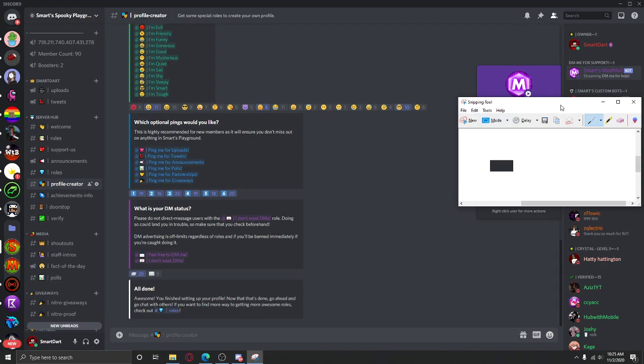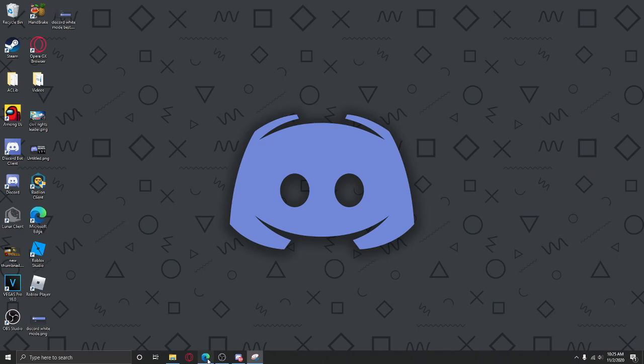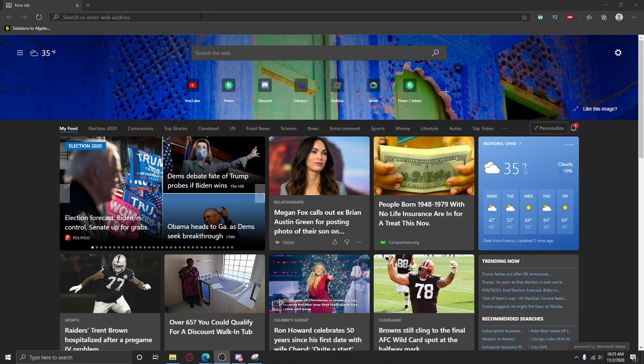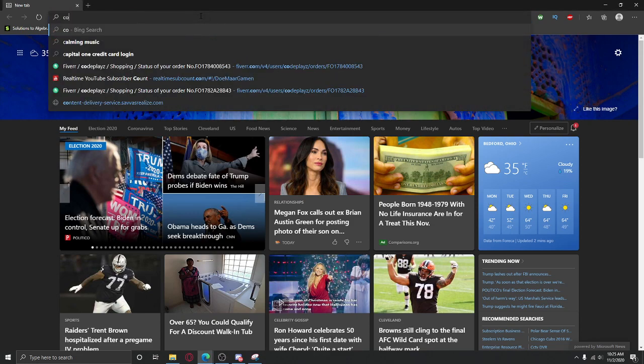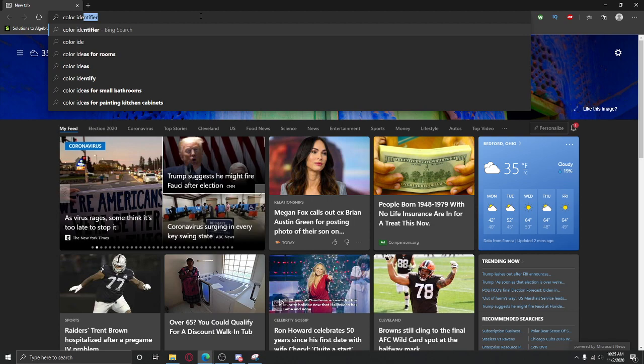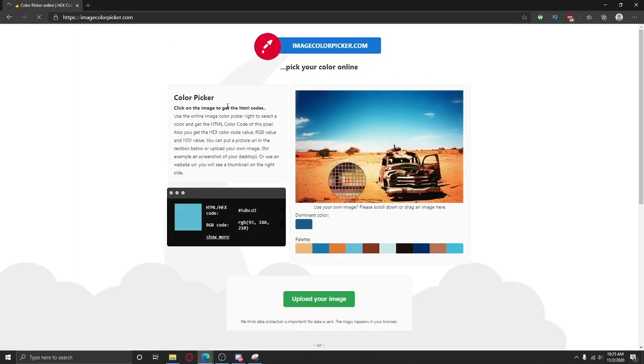Make sure you have this on the side. And what you want to do now is go ahead and go over here and color, color identifier. You're going to do that. And then, what you need to do is upload your image.